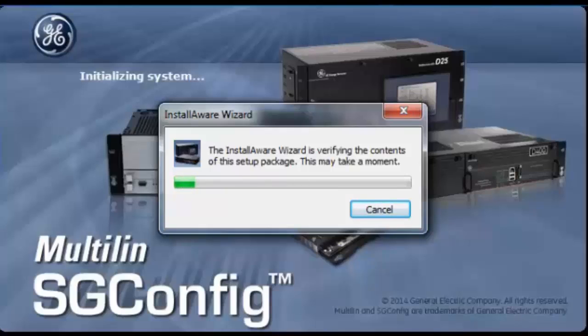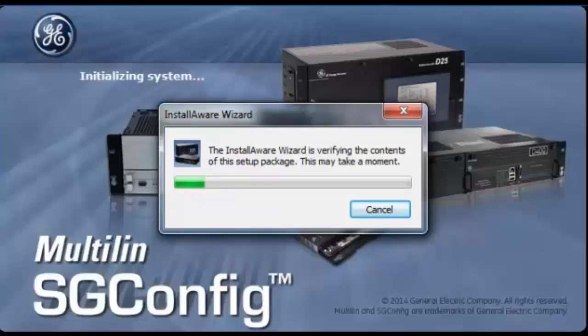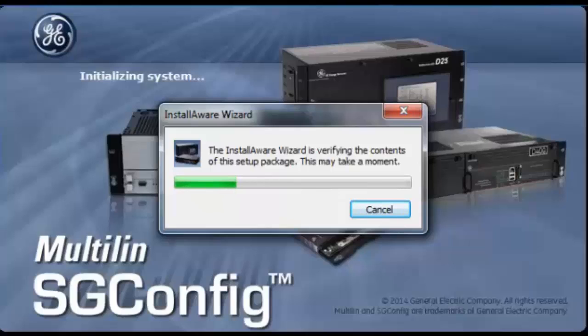SGConfig is a software that consists of multi-layers and as such the installation of it will involve the checking of all your SQL setup and your component setup. At this point, SGConfig is checking the SQL setup.